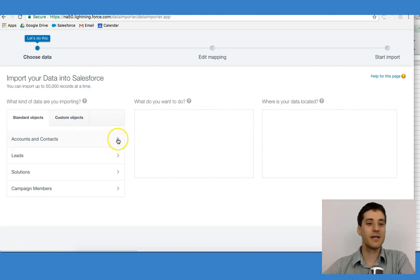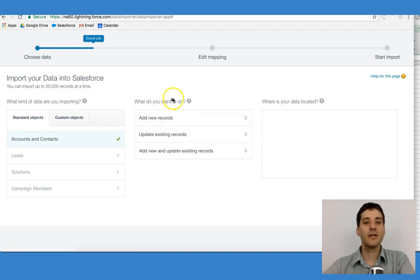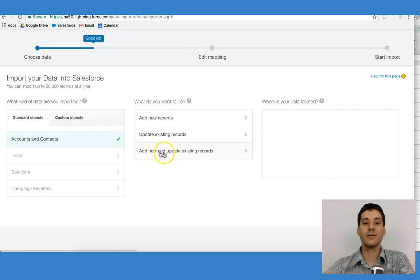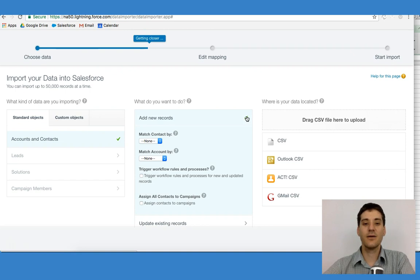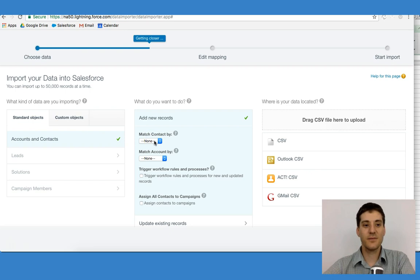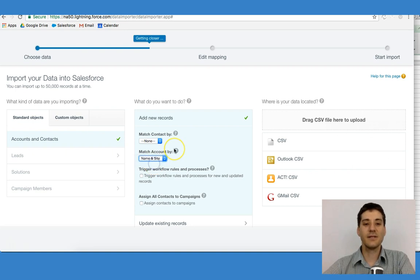What I'm going to do is click right here. It's going to ask me what I want to do: I can add new records, update existing records, or add new and update existing records. I want to add new records, so I click on this. It's going to say, do I want to match any contacts? I don't have any contacts at this moment.